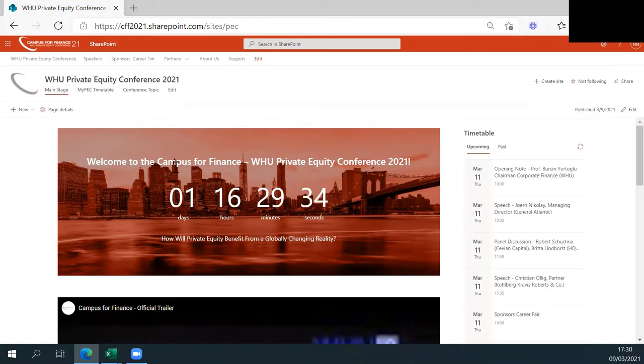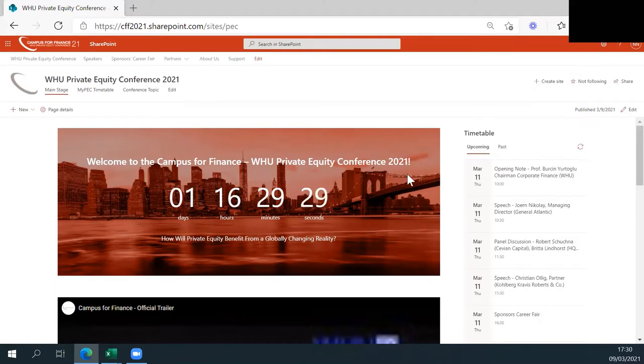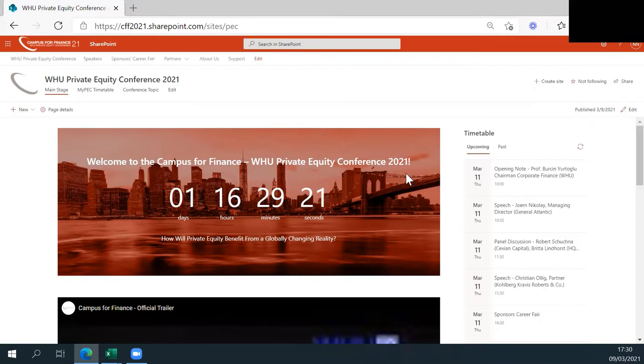Hello, and a very warm welcome to this year's Digital Campus for Finance WAU Private Equity Conference. We would like to use the opportunity to guide you through our platform. The setup of our platform will be very intuitive, nevertheless, we wanted to give you some quick insights on where to find the most important things.